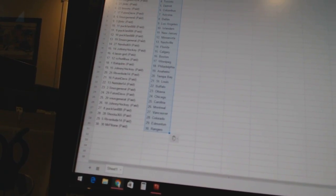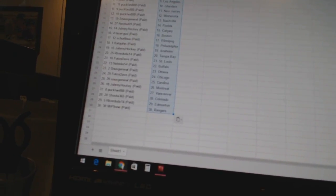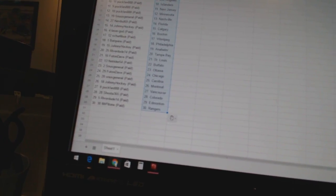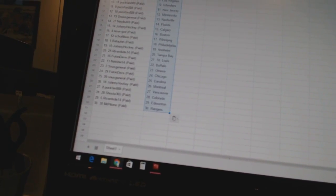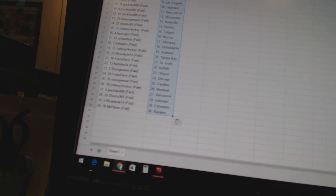Riverdude 14 has Tampa Bay. Futon has St. Louis. NetRider 54 has Buffalo. Snooze General has Ottawa. Futon has Chicago. Snooze General has Carolina.